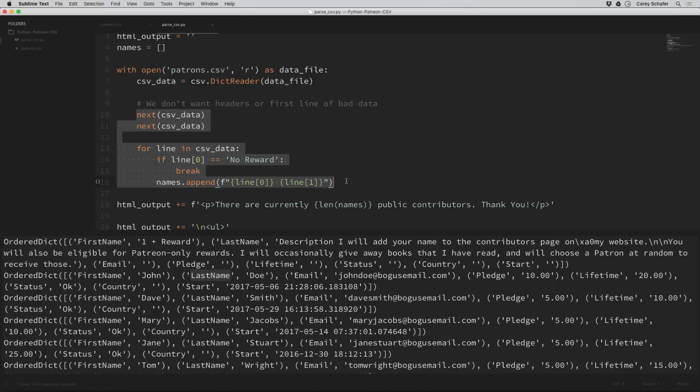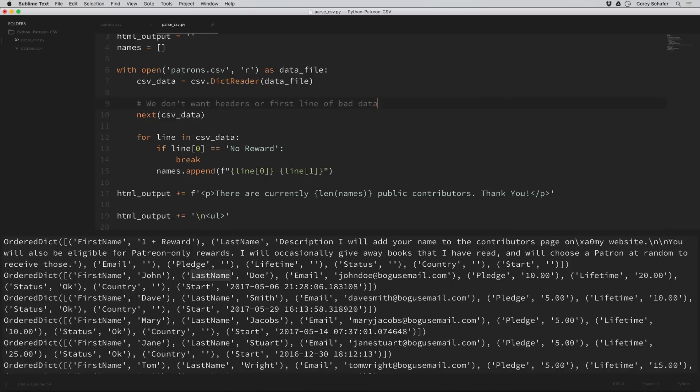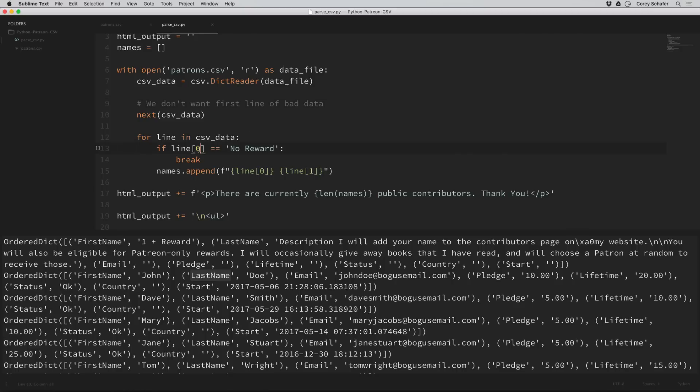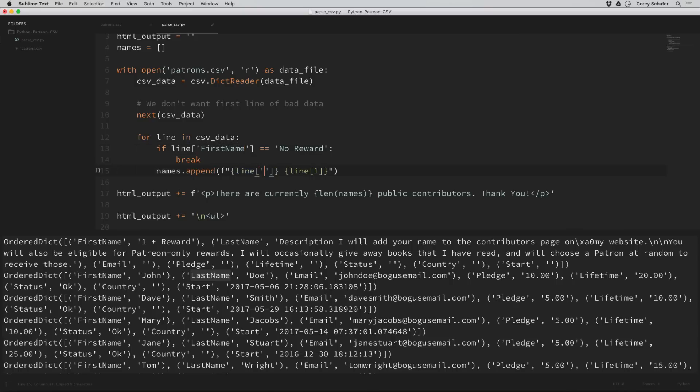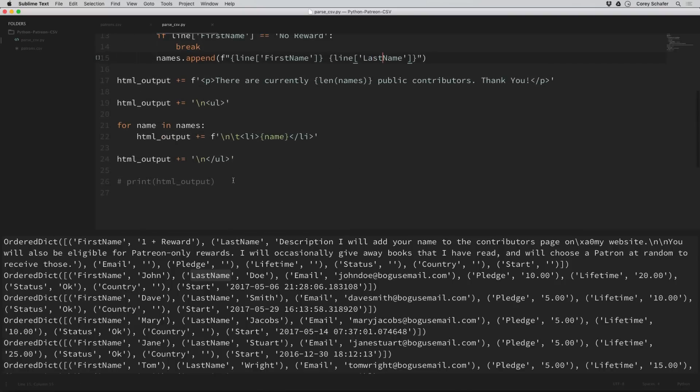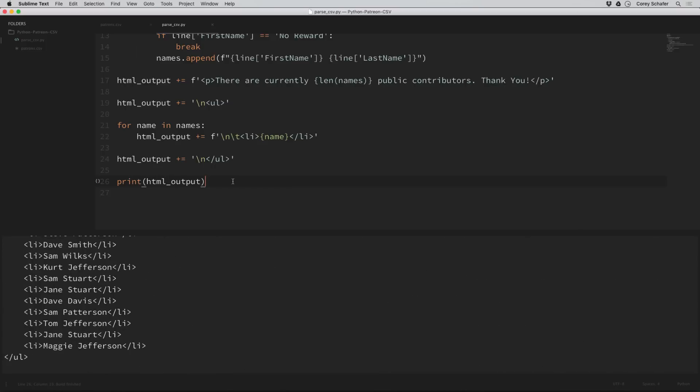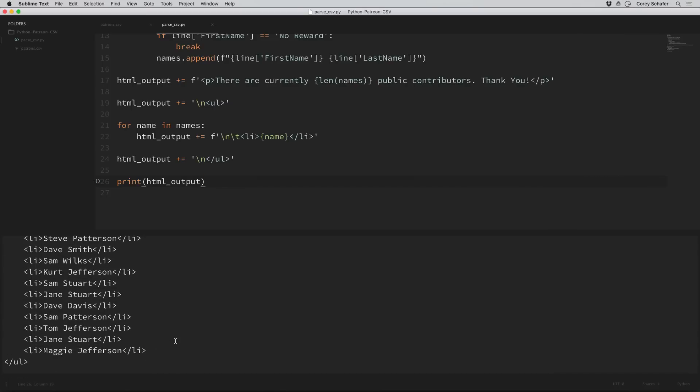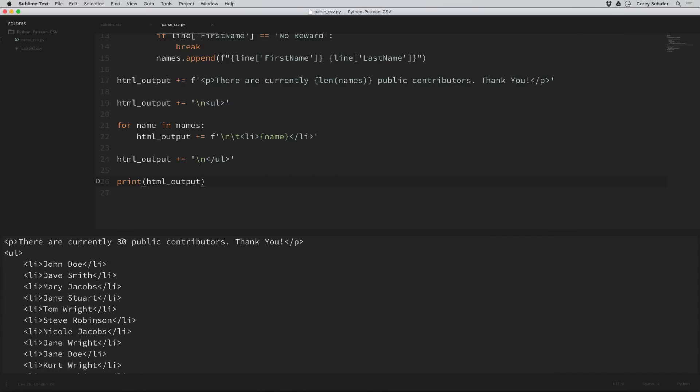Now to get this working again, we're going to get rid of this loop where we just printed everything out and uncomment out all of the logic. Now that the headers are no longer included in the output, we only want to skip over that one first value. We can fix our comment to say we don't want first line of bad data. And now instead of using index where we access the items, we can now use the keys of first name and last name. Let's uncomment out this HTML output and rerun this. We have Maggie Jefferson at the bottom and still 30 contributors with John Doe as our first one. So that seems to be correct.